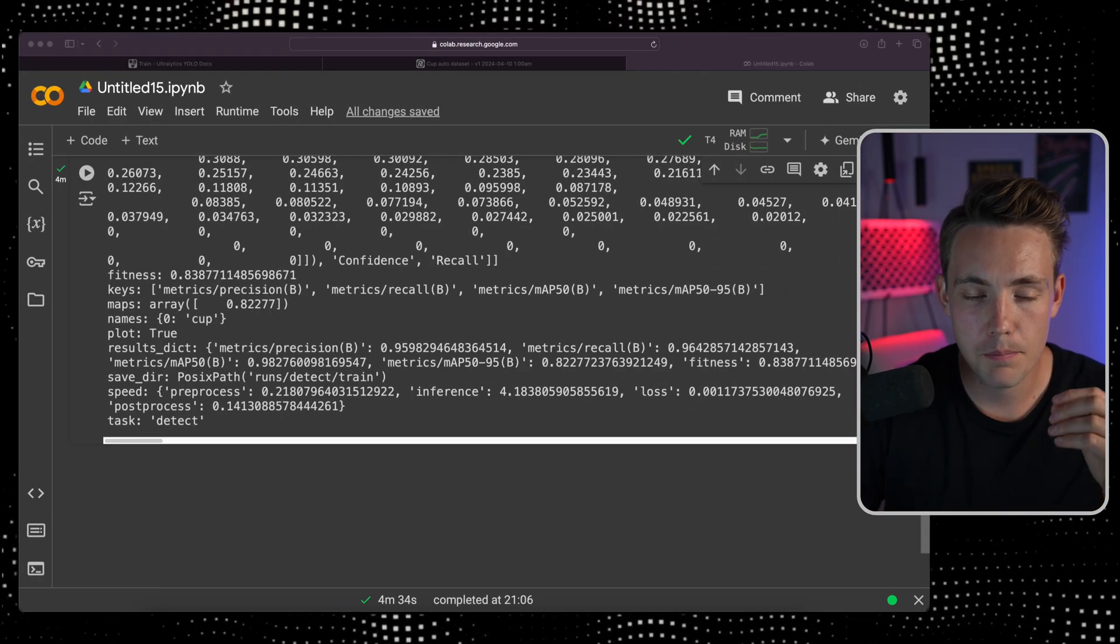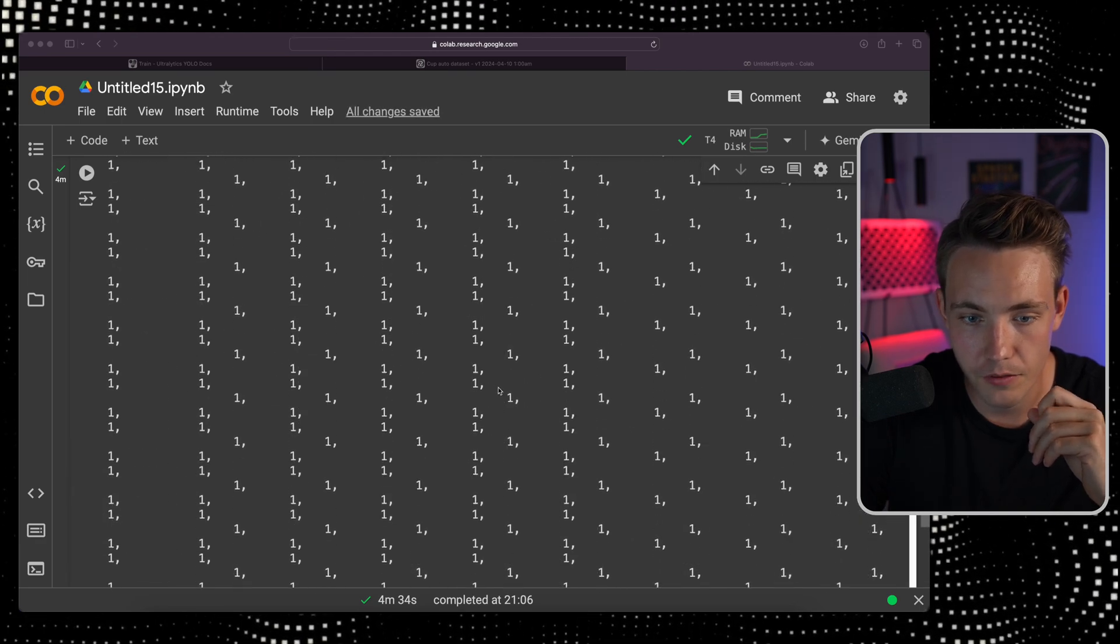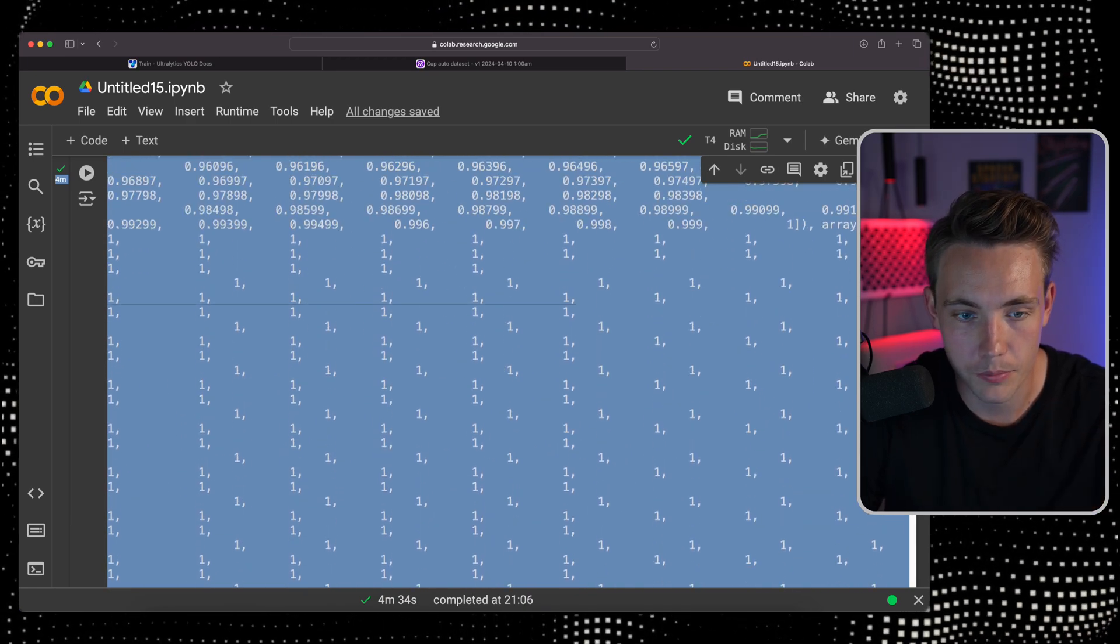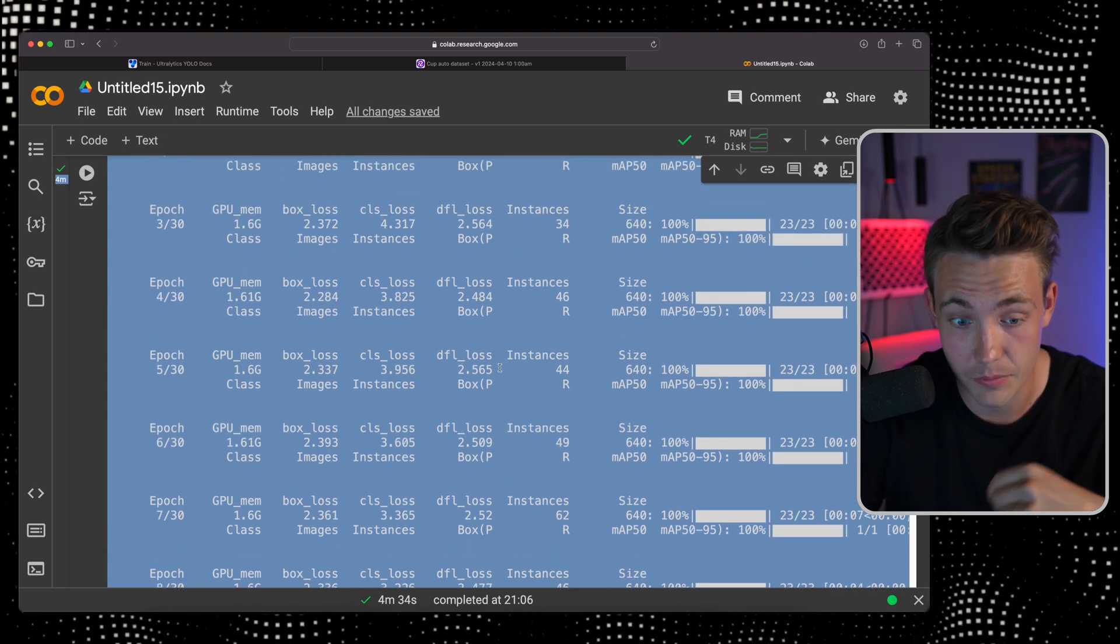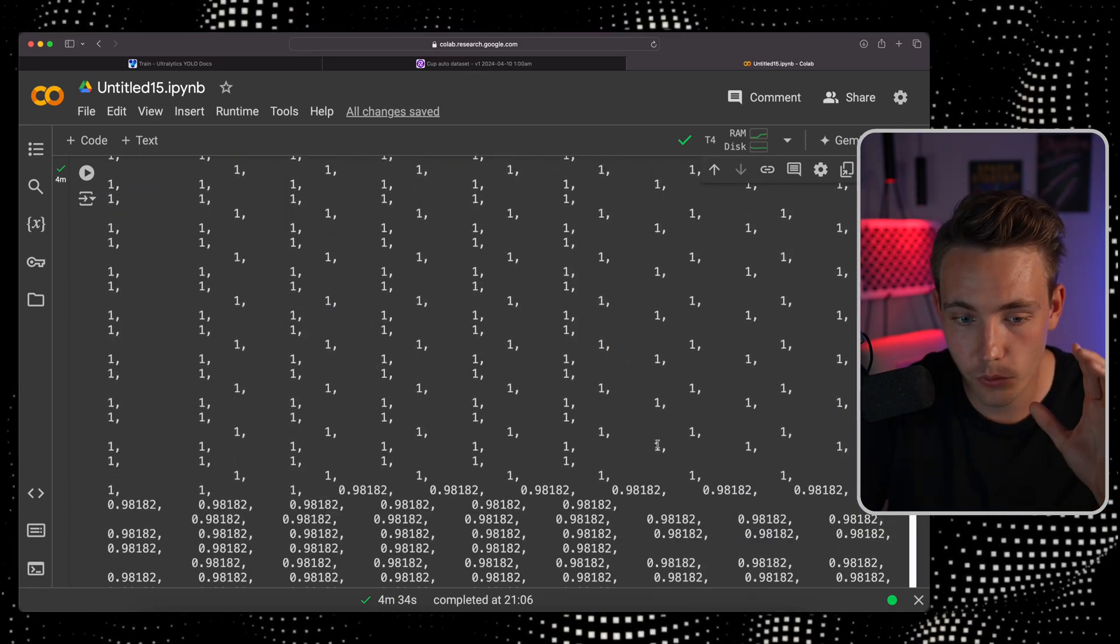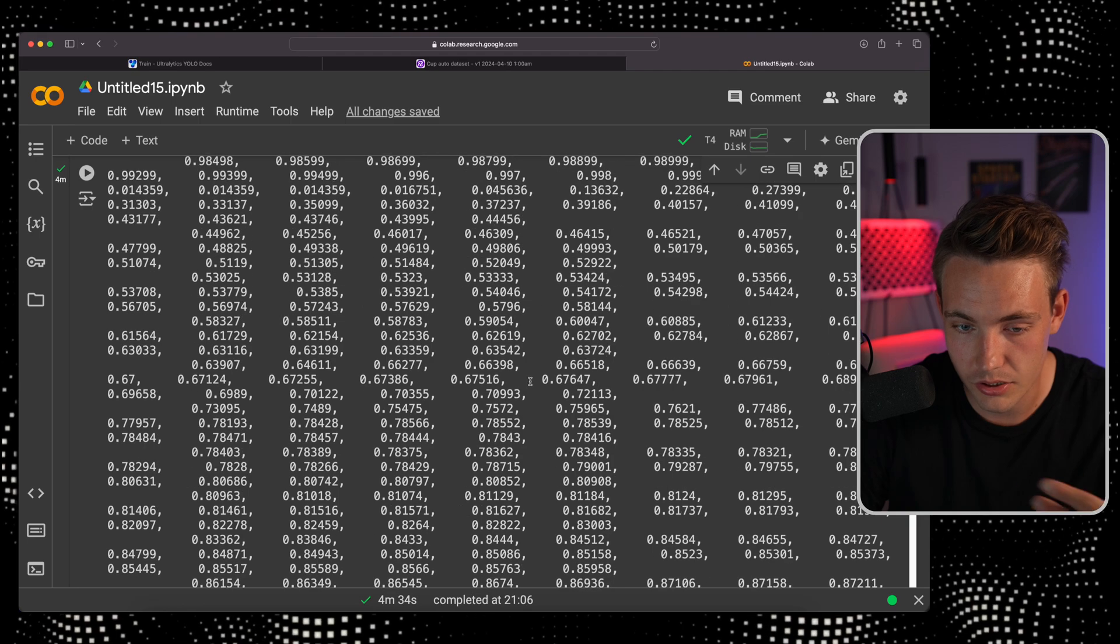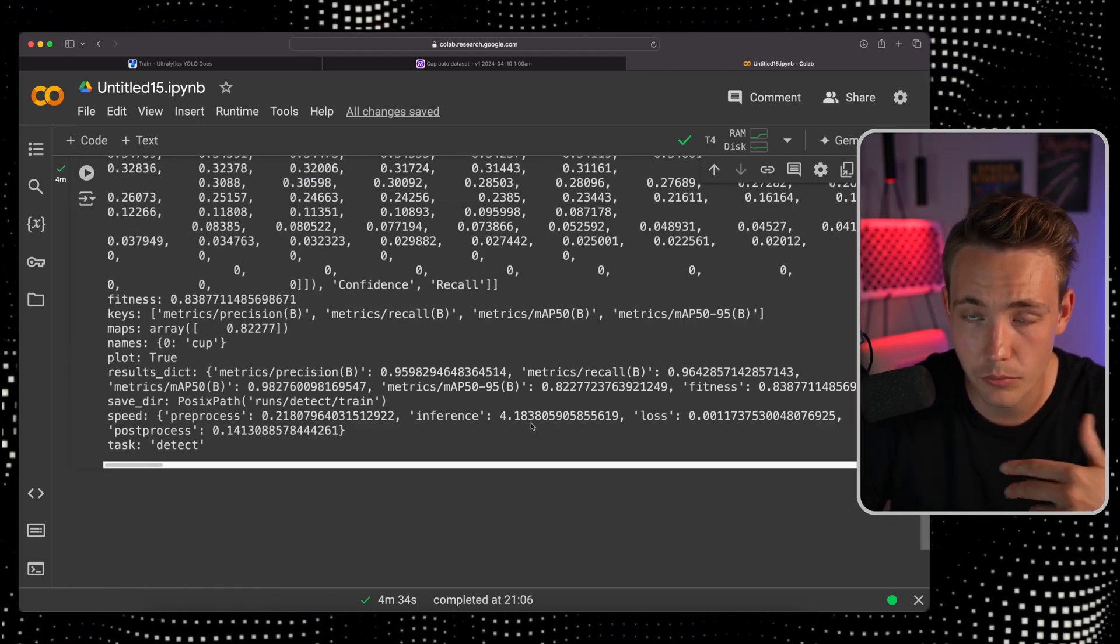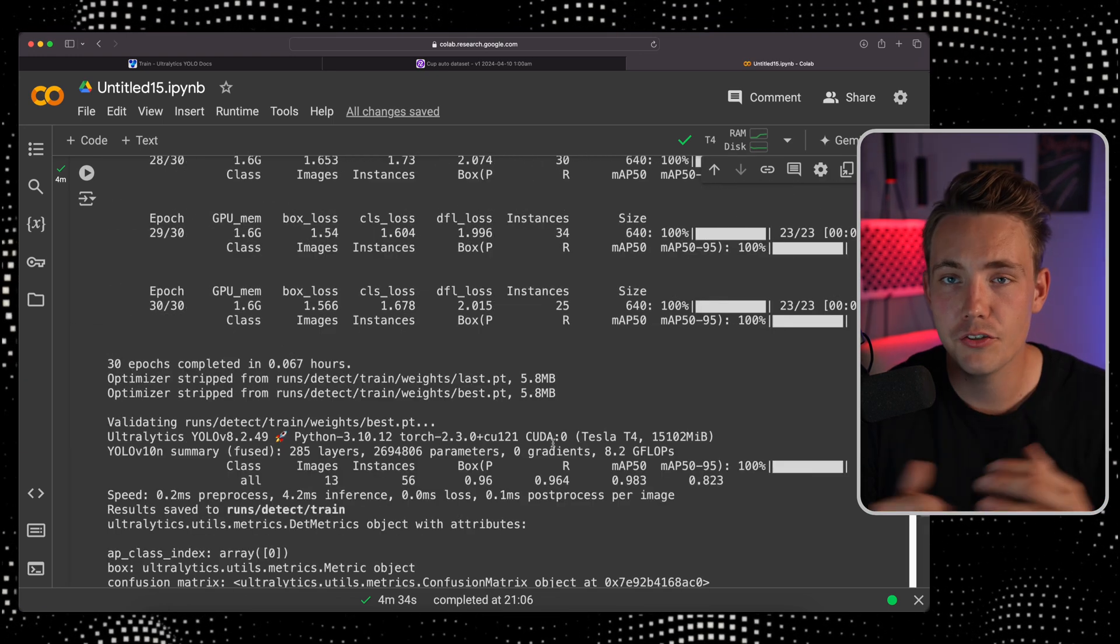Now our model is done training. If we go to the top we can see all the different epochs per epoch. We start at epoch 1, we can see the mean average precision, the losses and so on. They're basically decreasing over time. We ran it for 30 epochs. At the end we can see all the results. The mean average positions are converging at the end. This is actually a pretty good model.